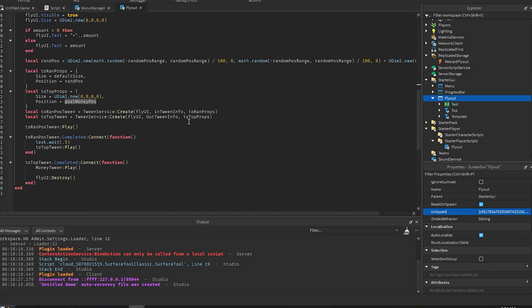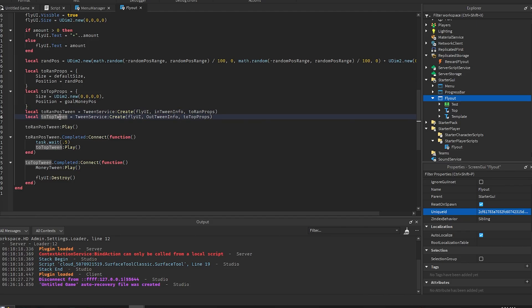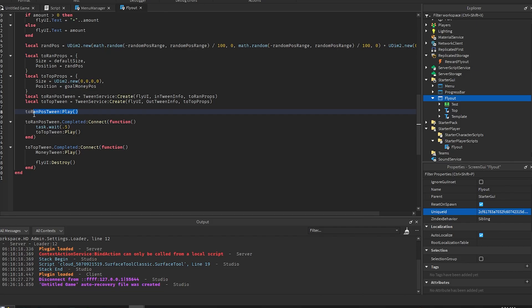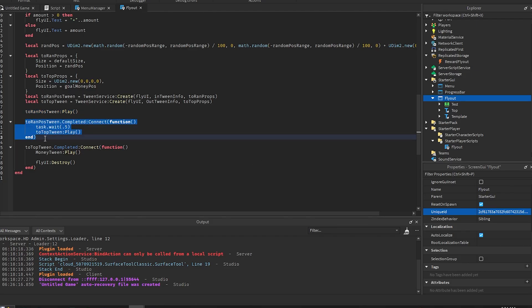And then this is where we create the tweens. We just create the random pot to the random position tween and then to the top tween using the stuff that we already have created. All right, and then we just play this two random position tween so it'll go from like the middle of the screen to wherever position it randomly generated. And then we want to get whenever this tween has stopped playing. So whenever it finishes playing we want to wait a second just so the player can see what it is.